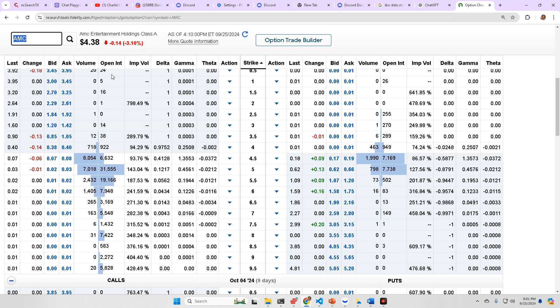but yeah, probability calculator is jacked to the tits tomorrow at over 72%, so it is what it is. Let's wait and see what happens. Y'all have a good one.